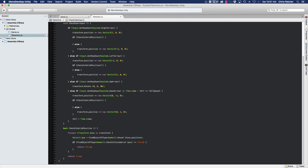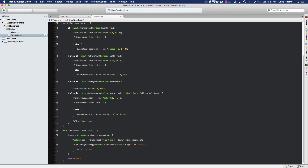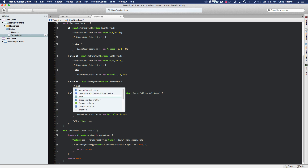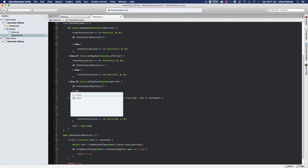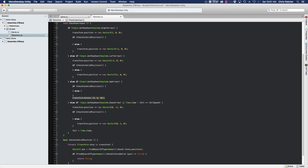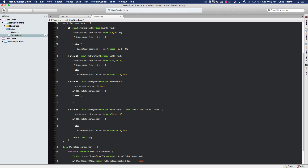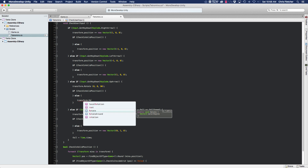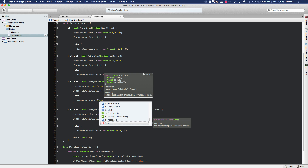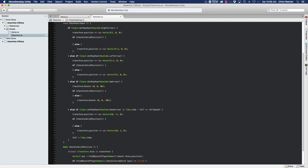The way we do that is use that same if checkIsValidPosition check. This needs to go after we attempt the rotation, because we have to attempt to rotate before we check the position — this updates, then we check what the position is. If it's not a valid position, we want to move it back, and we do the same thing: transform.Rotate(0, 0, -90) to get back to where we were.